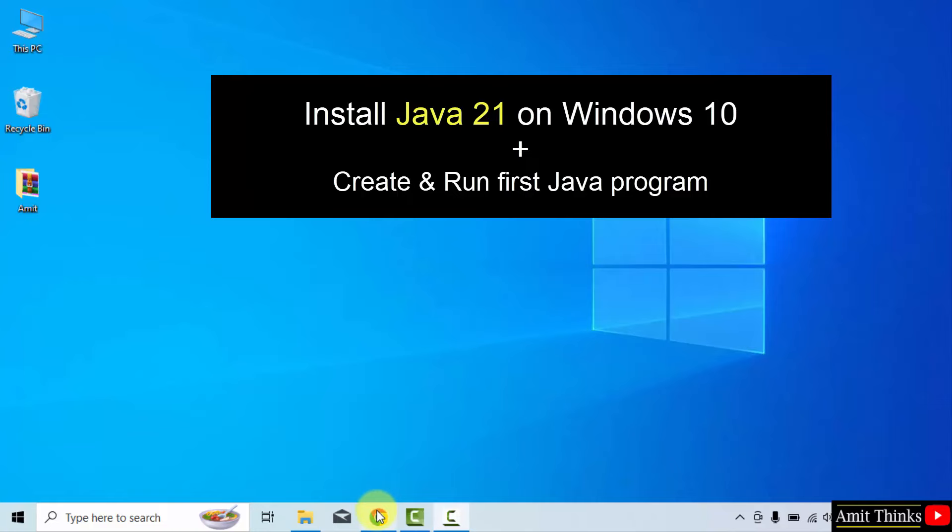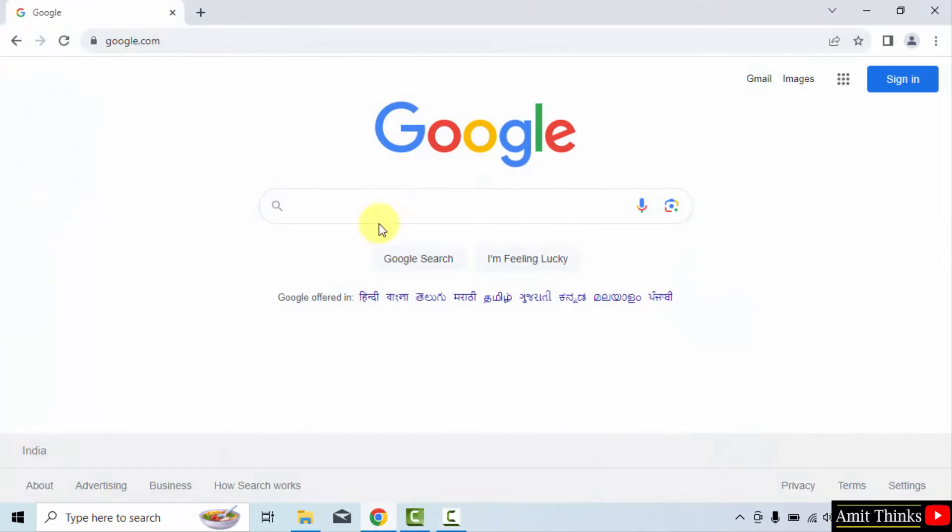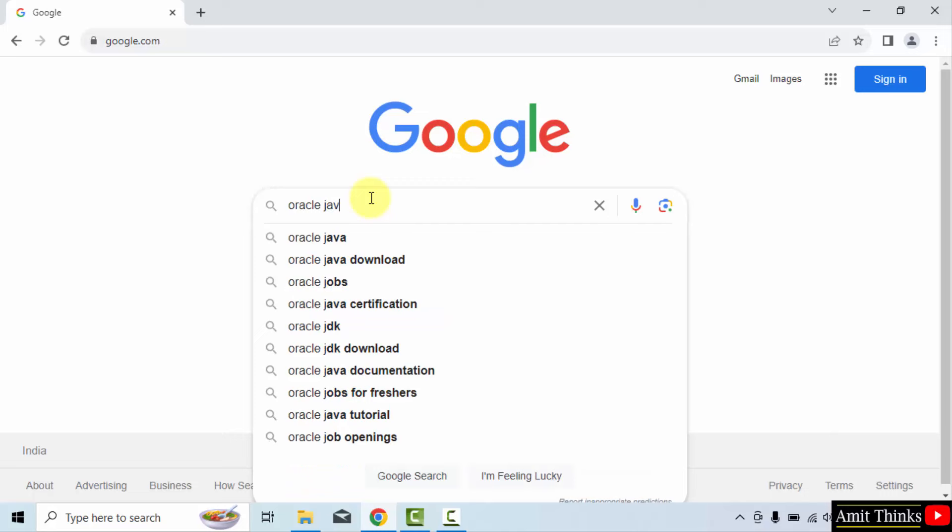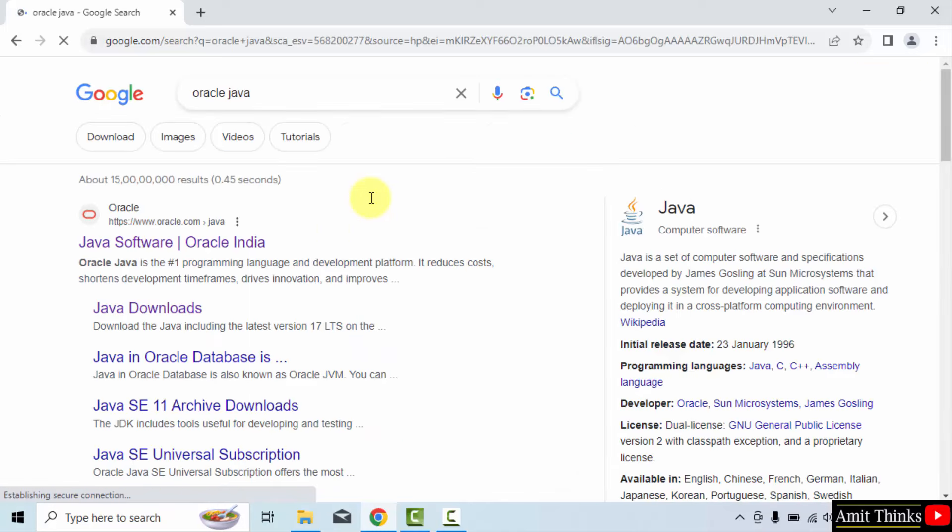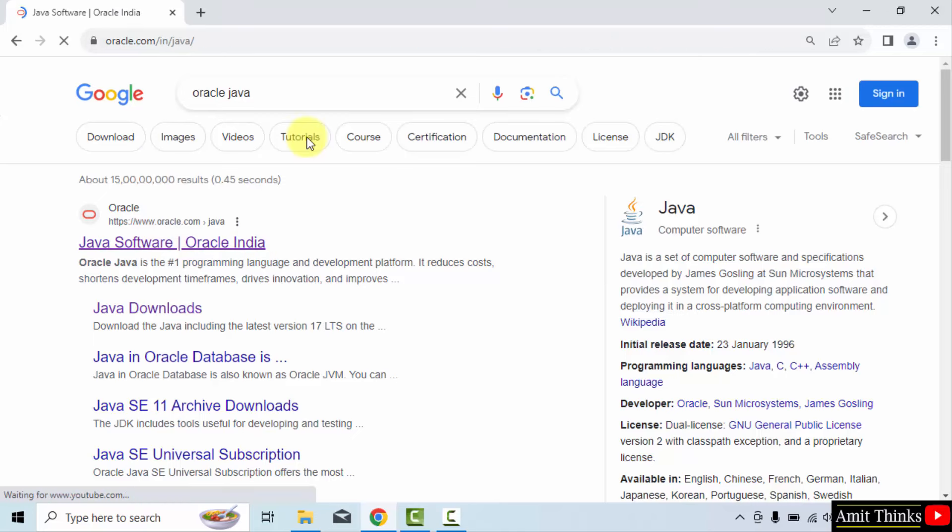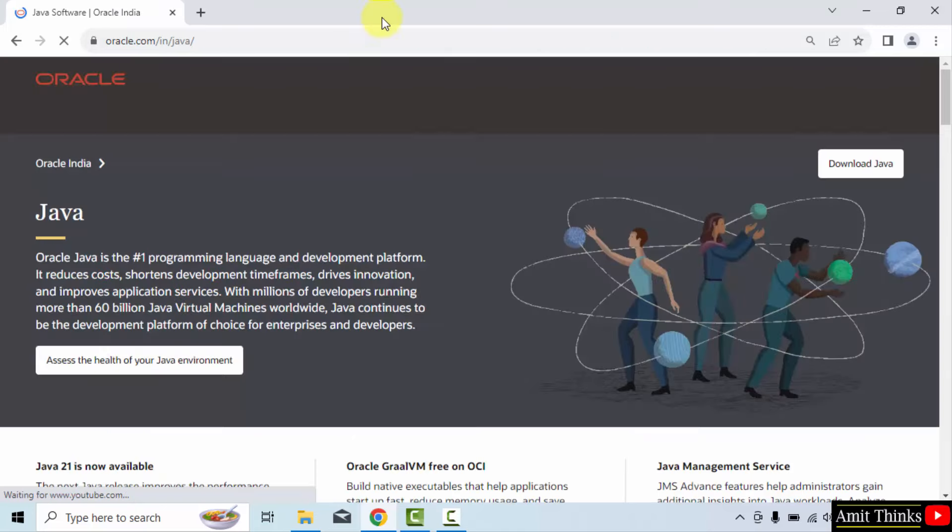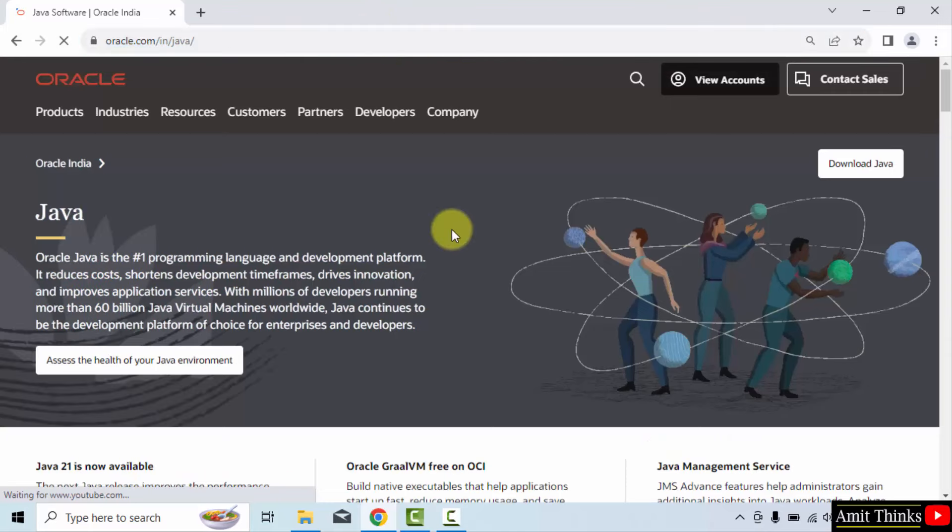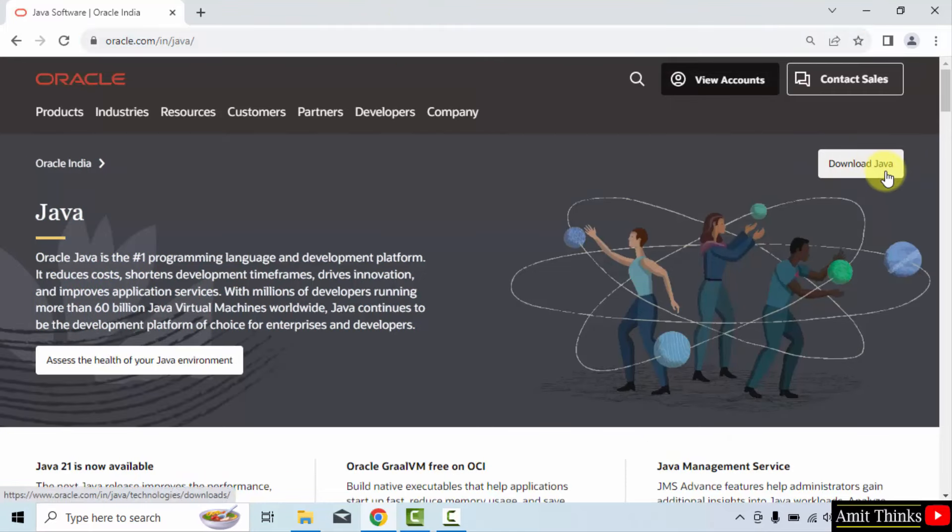At first, go to the web browser. I am using Chrome, you can use any web browser. On Google, type Oracle Java and press enter. On pressing enter, the official website is visible. Click on it. That is oracle.com. Here is the link. On reaching the link, the download Java button is visible. Click on it to download.